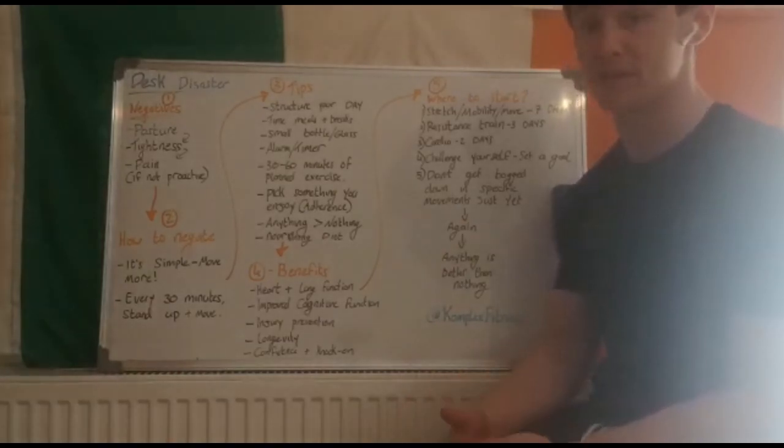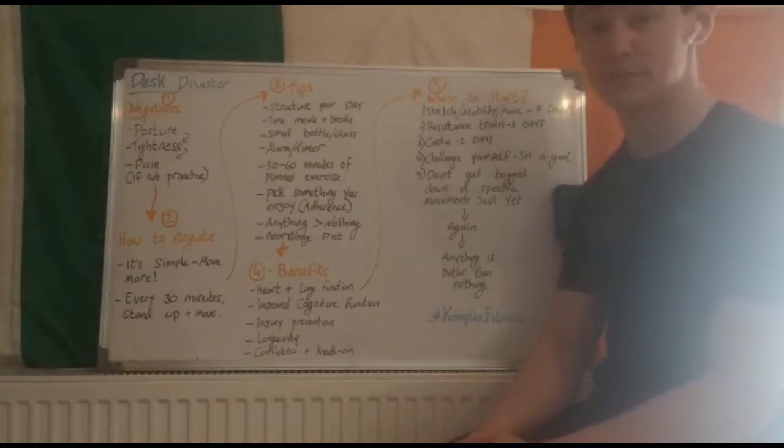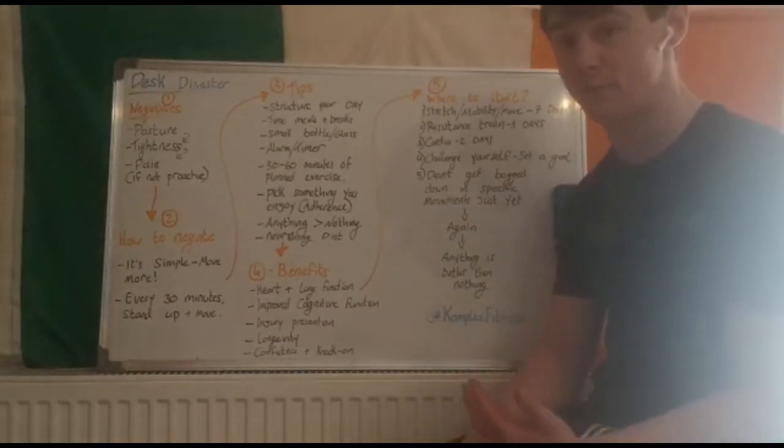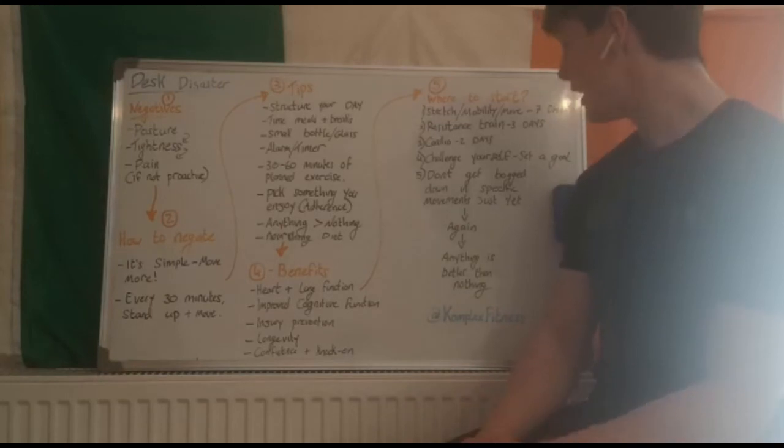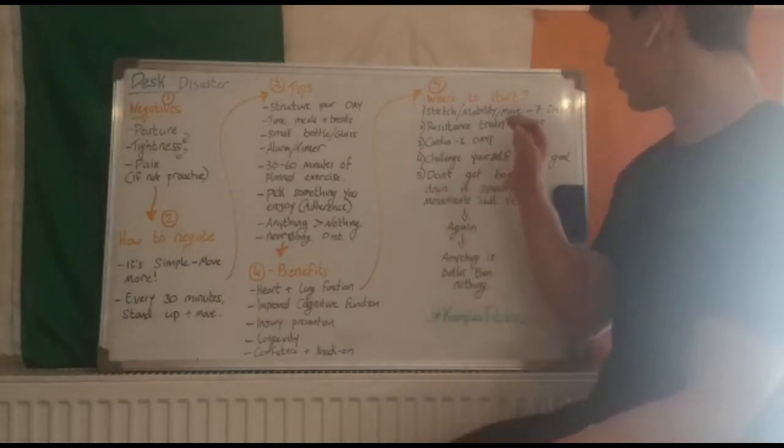Any equipment you have access to, some of you might have skipping ropes, a boxing bag, as long as you're moving for the 15 minutes, getting heart rate up a little bit and trying to build some strength. Keep it simple.